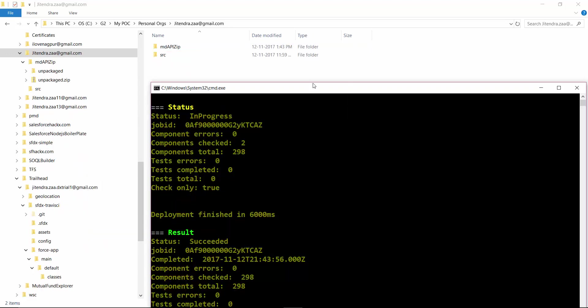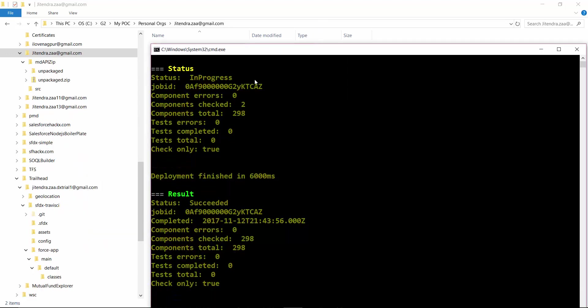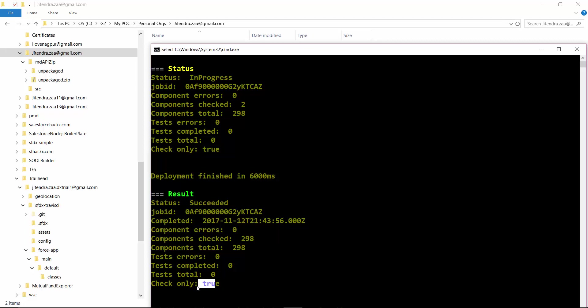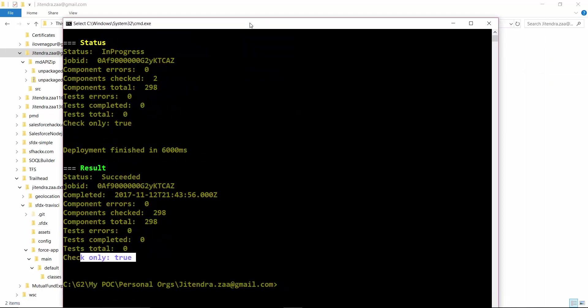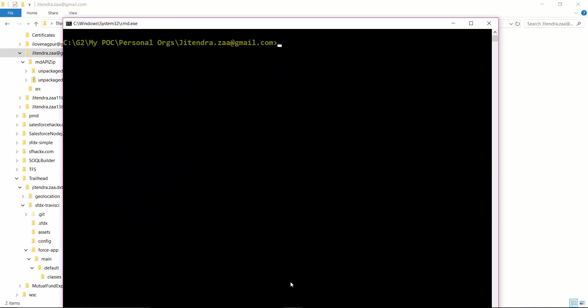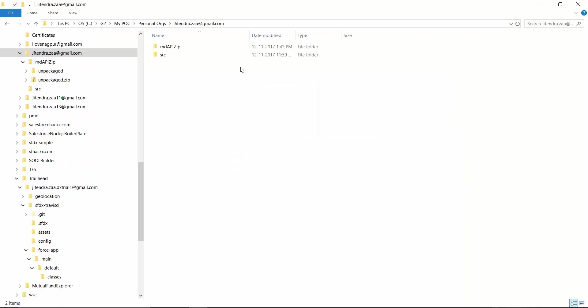So here we can see our command ran successfully and no errors. 298 components got deployed and this was only validation, not actually the deployment. So we are able to prove that even though you don't have dev hub, even though you don't have a scratch org, but still you can use SFDX to use old metadata API to retrieve and deploy any component. So basically it's a substitute of ant migration toolkit.